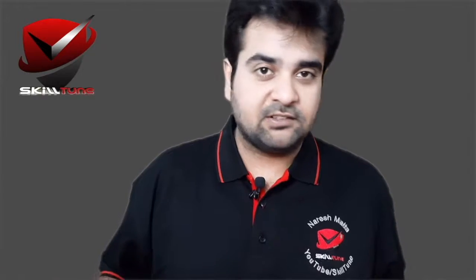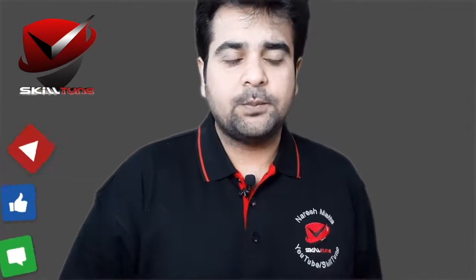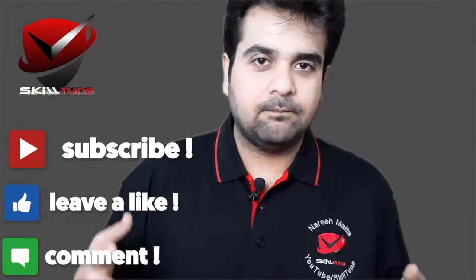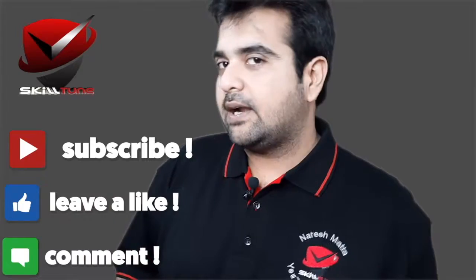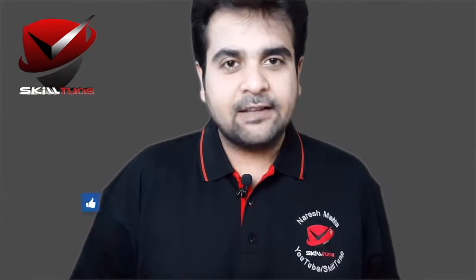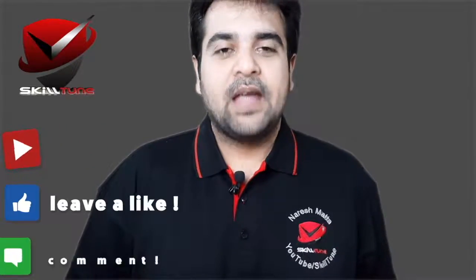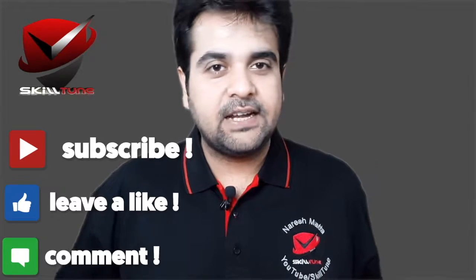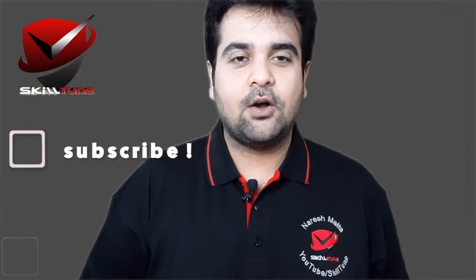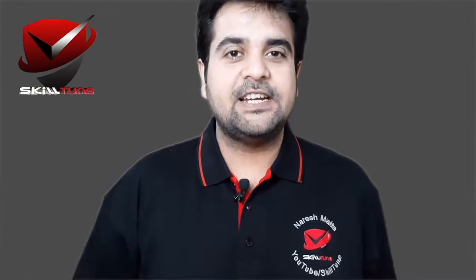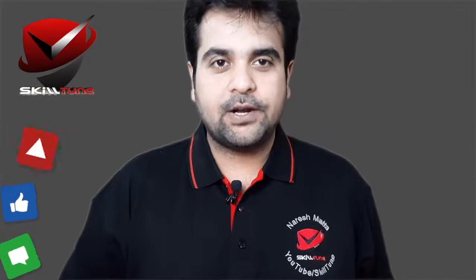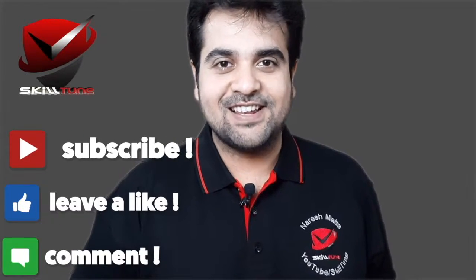Do not forget to subscribe to my channel if you haven't subscribed yet. You can also reach out to me through my Facebook page, and I'm going to leave that link in the description below. Thanks, guys, thanks for tuning in and thanks for watching this video completely. This is Naresh signing out from SkillTune. Stay tuned for more updates and tune your skills.